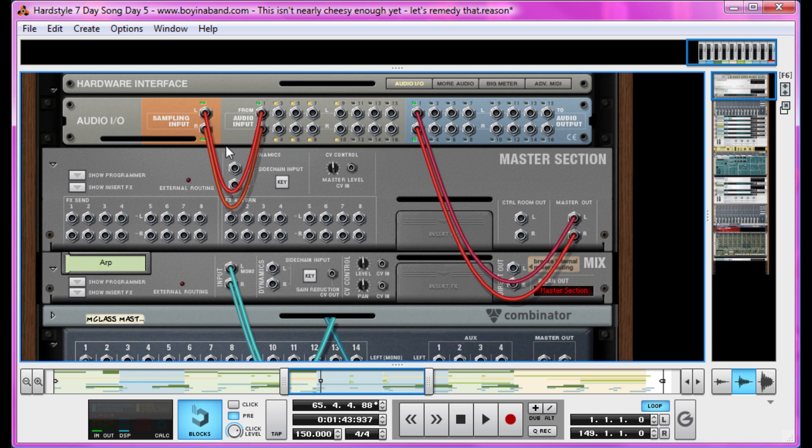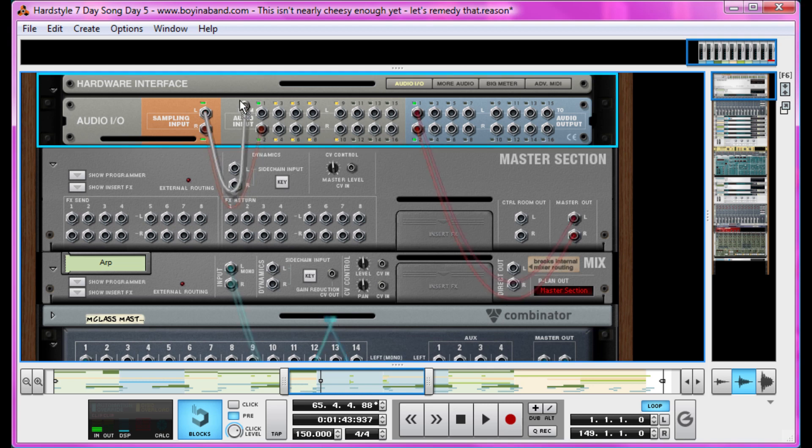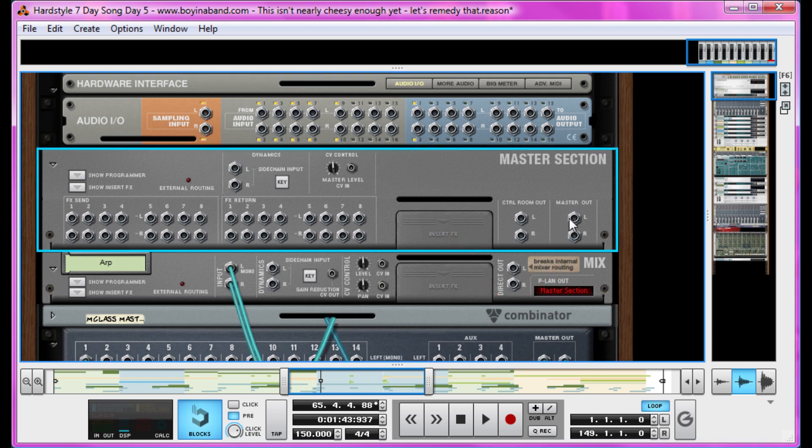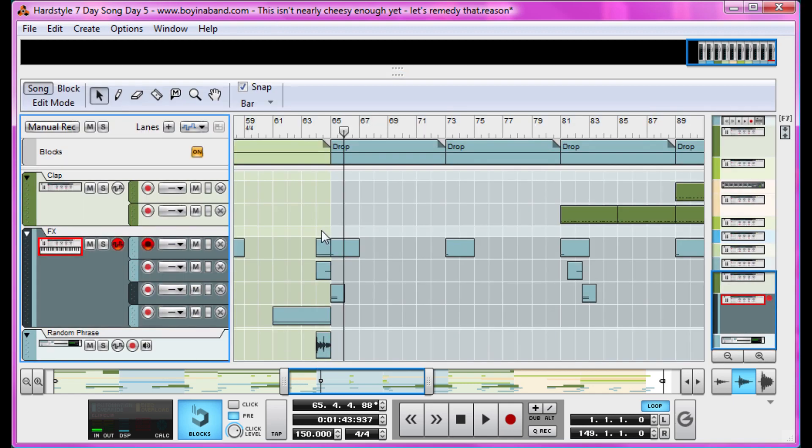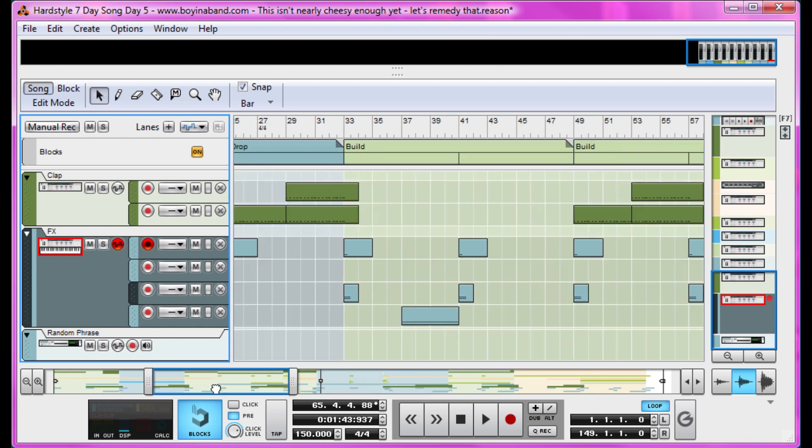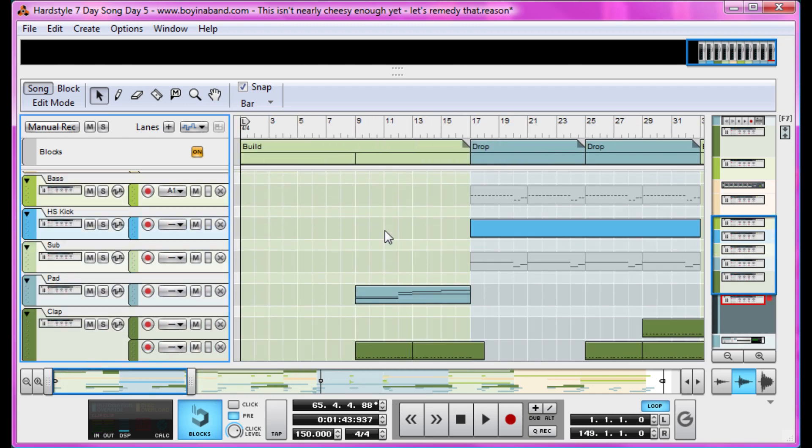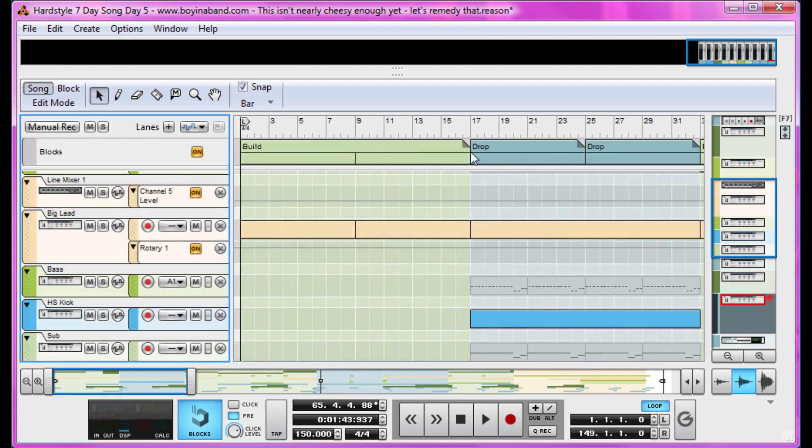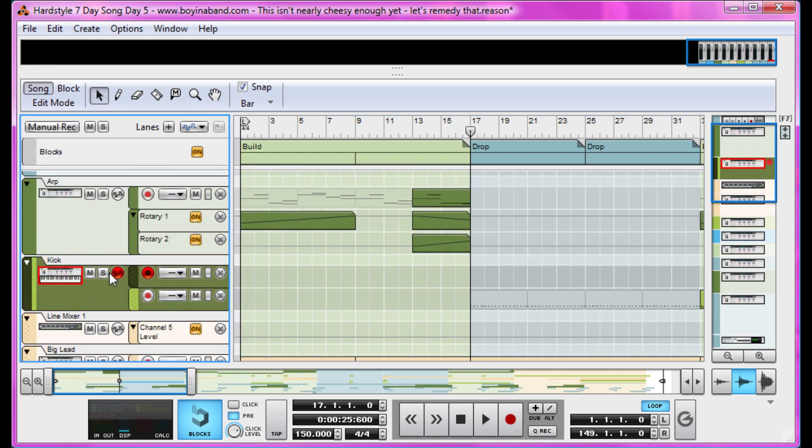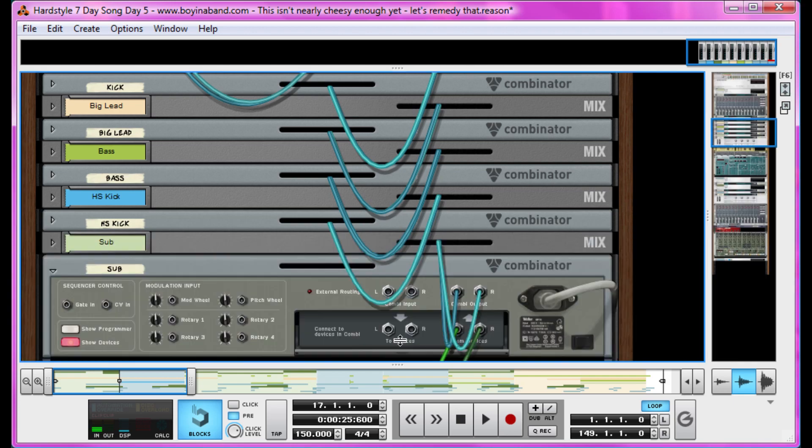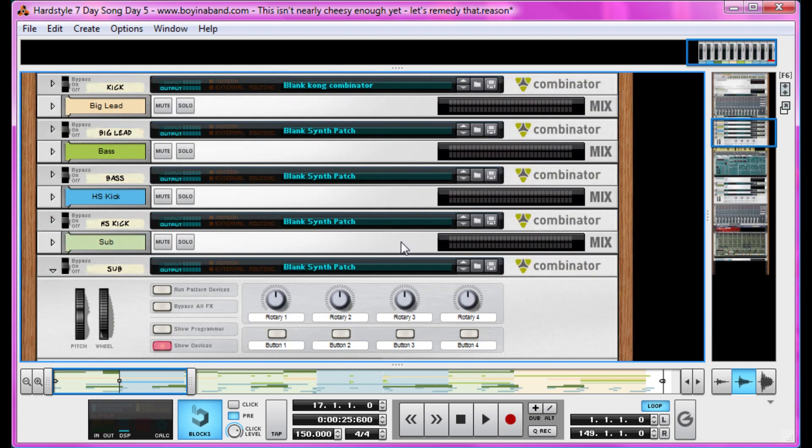But we want our kick. So let's take the output from the master section instead. Get rid of these and take them into the sampling input, just temporarily. So we're going to find a part of the music where the kick is playing. In this drop for instance. Right there. Solo it out so that's the only one playing. And we're going to go back to our ReDrum.